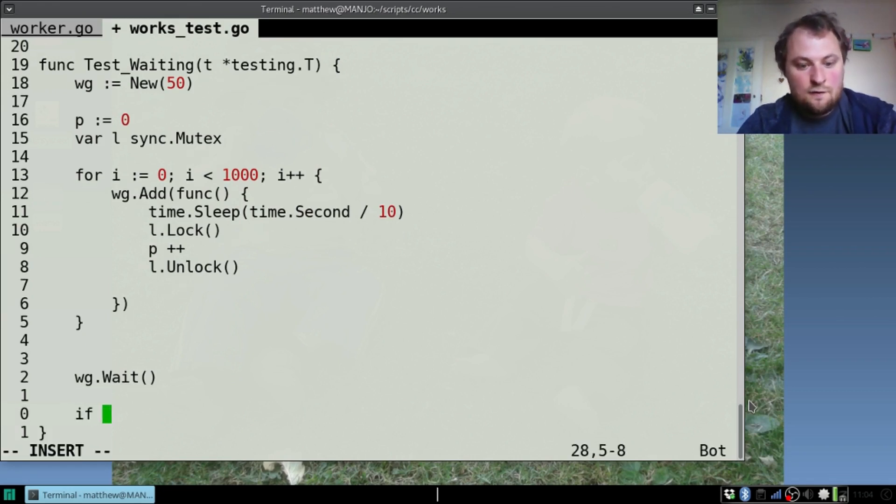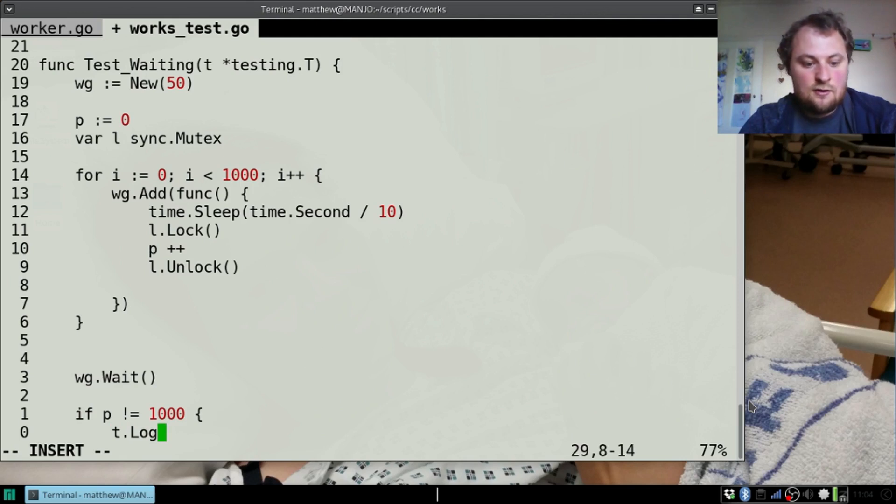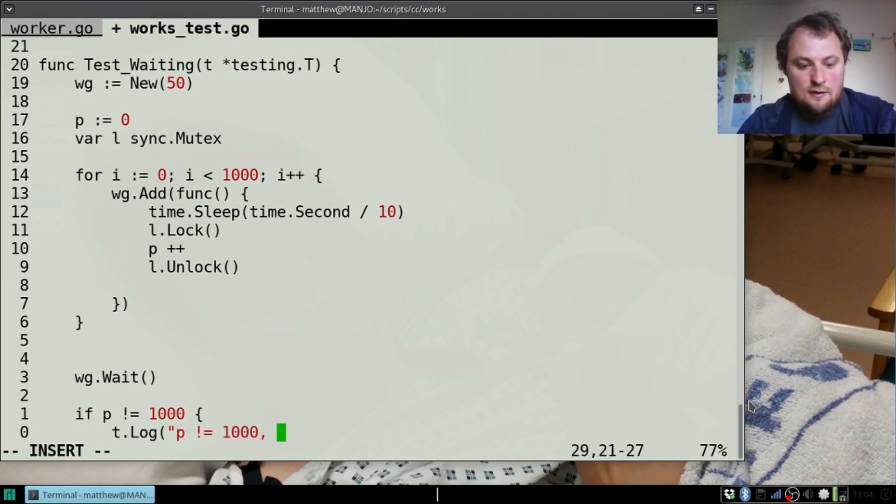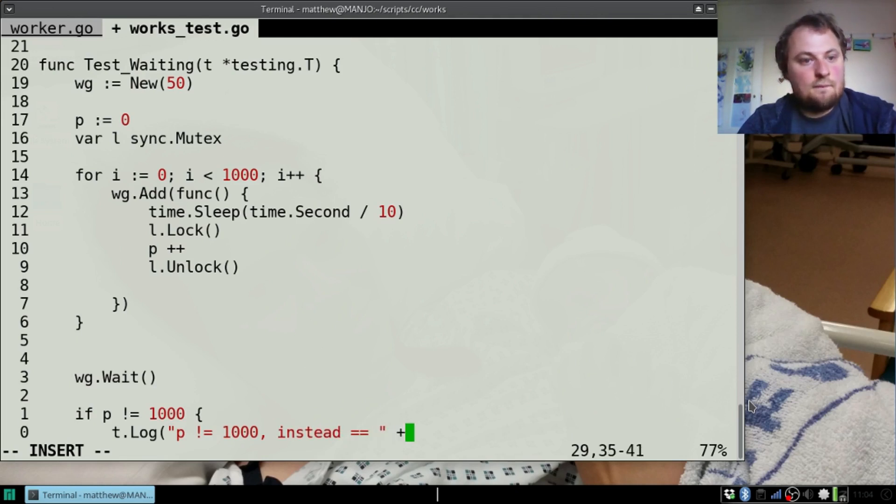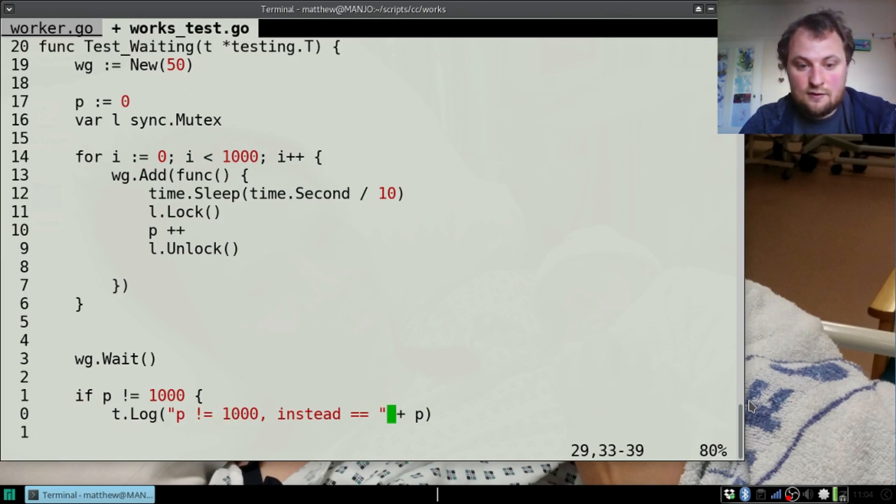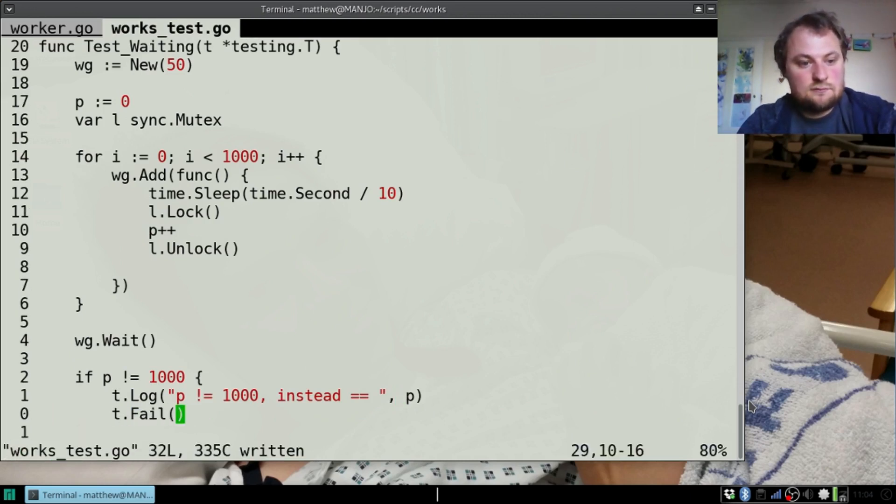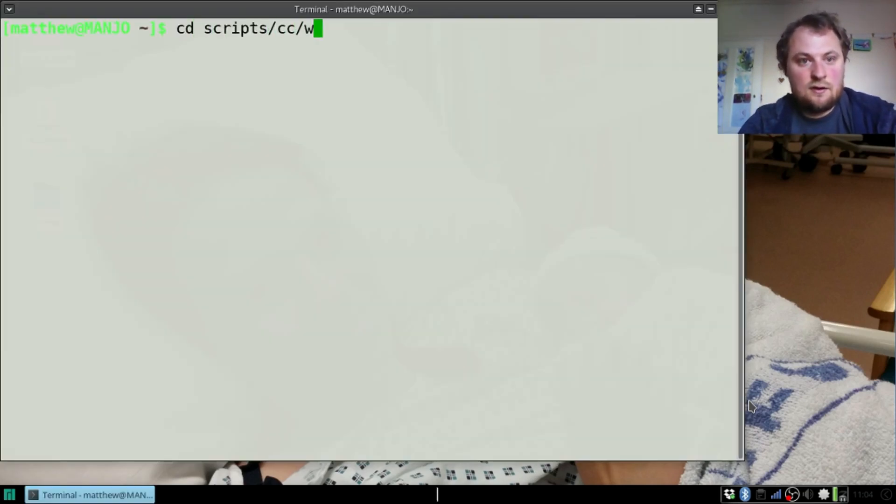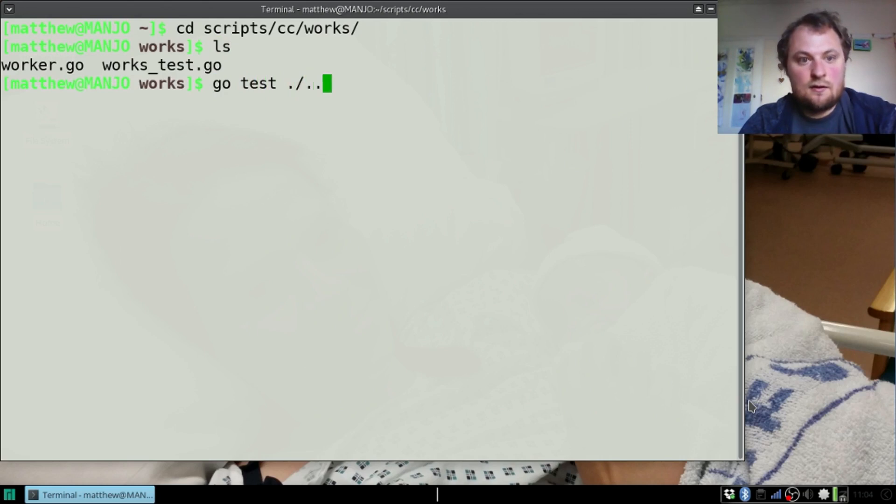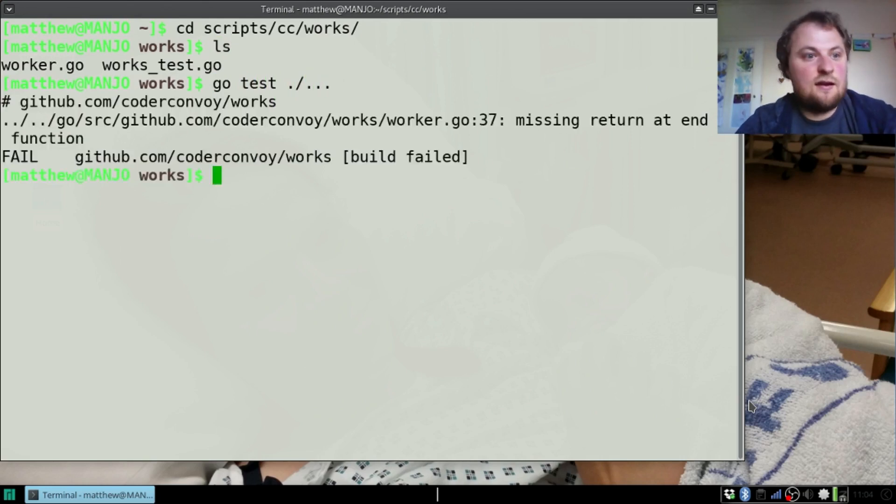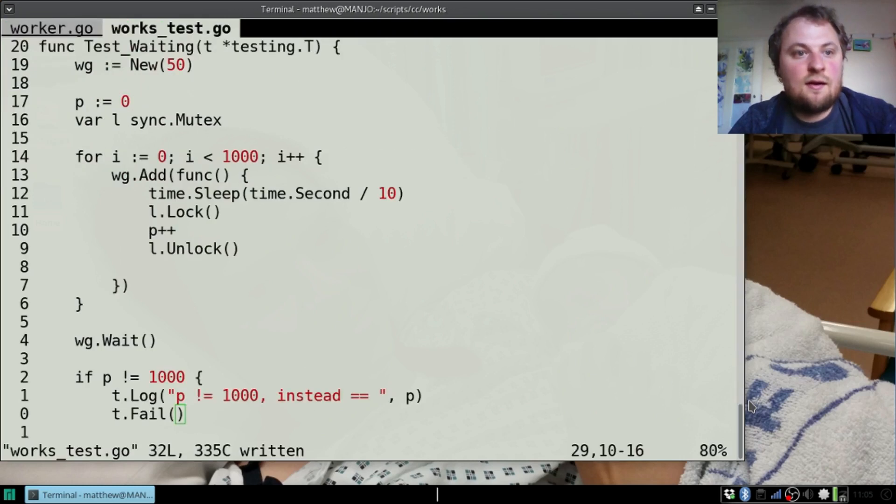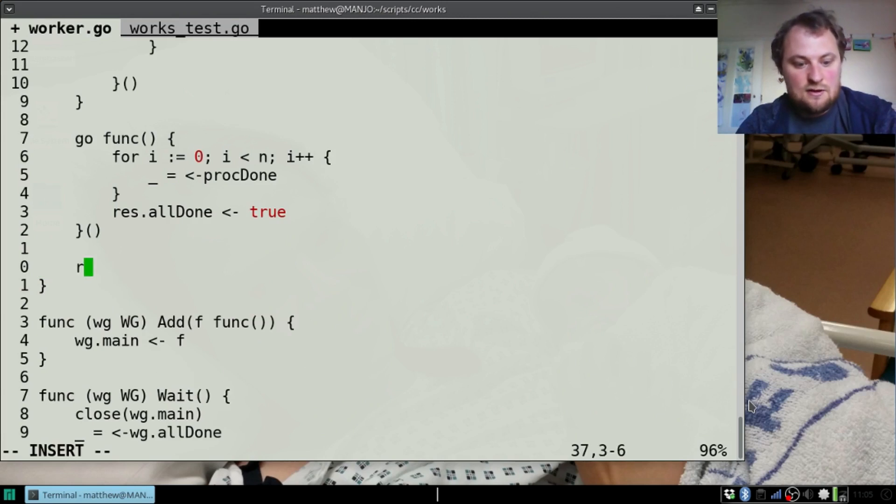If p does not equal one thousand then we have a problem. t.Log, p does not equal one thousand and instead equals p, and t.Fail. Let's go: scripts/cc/works, go test. Missing return at the end of a function. Did I do that again? Go to line 37. Yeah we actually need to return res.